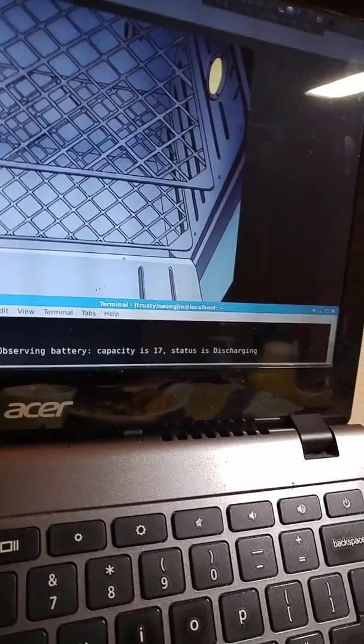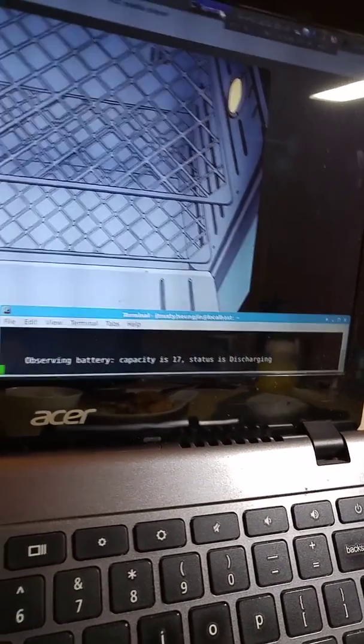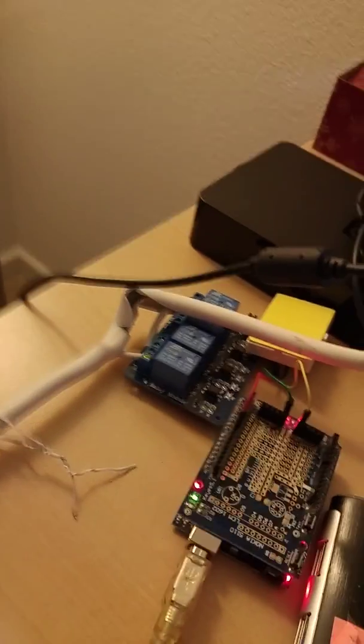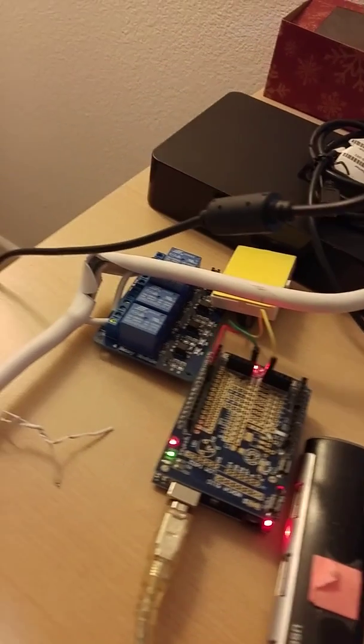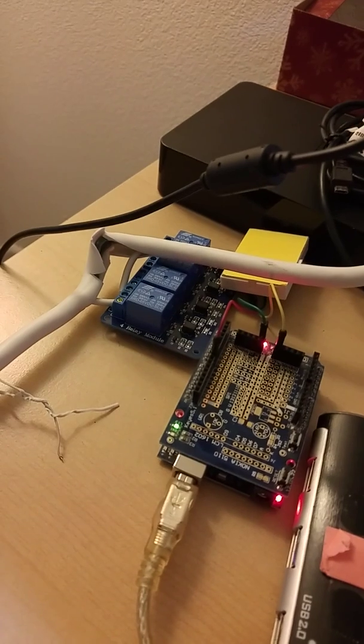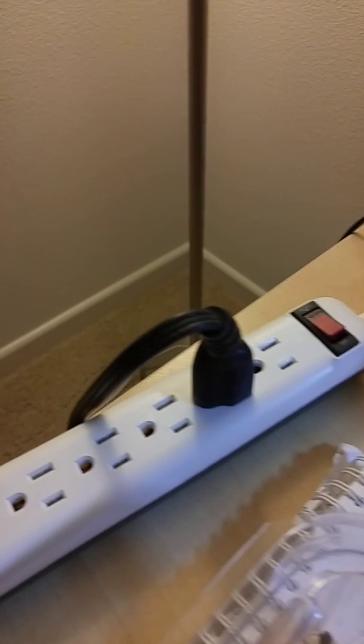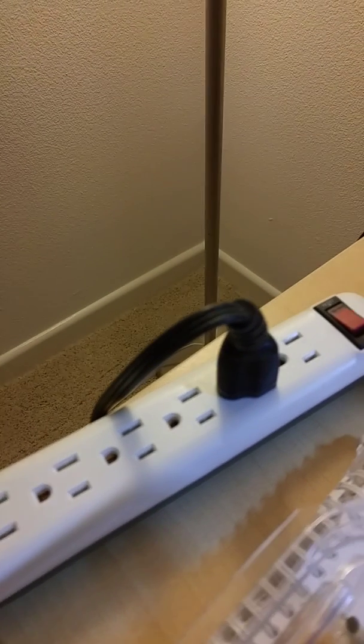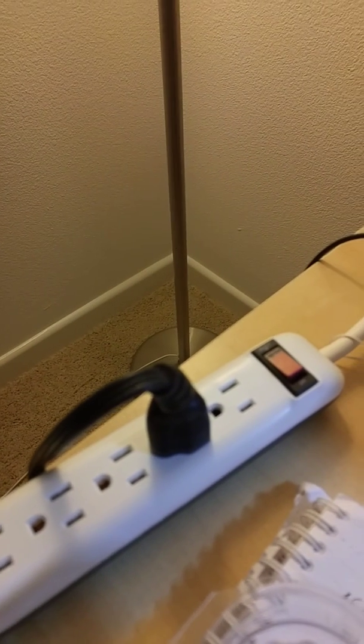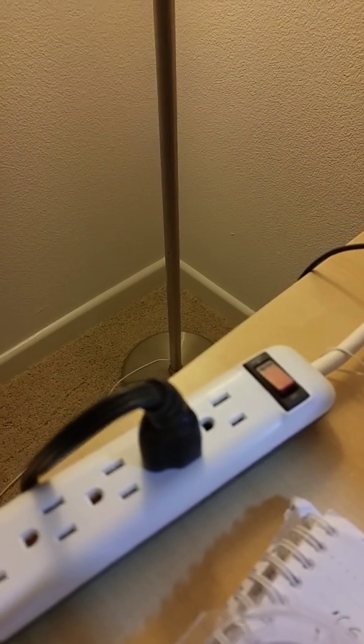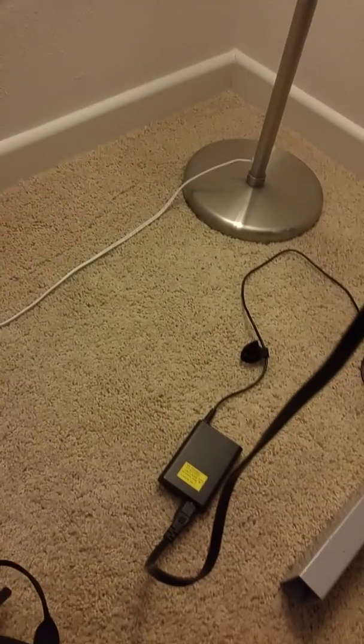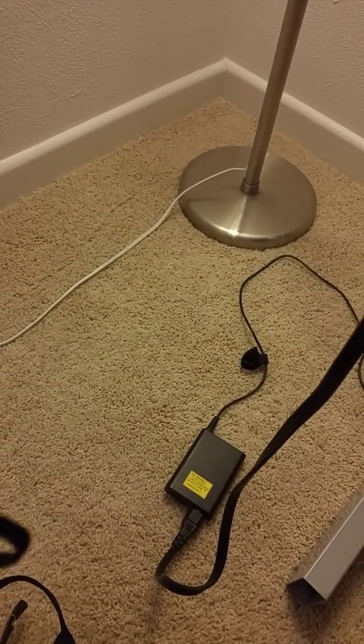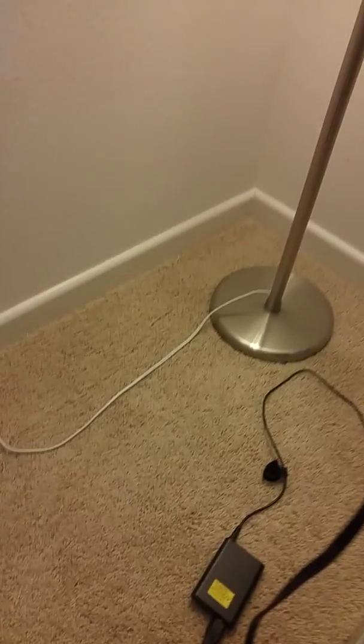When that hits 15, this Arduino-based logic will switch on this multi-outlet, thus turning on the power adapter to my laptop, and it will start charging.